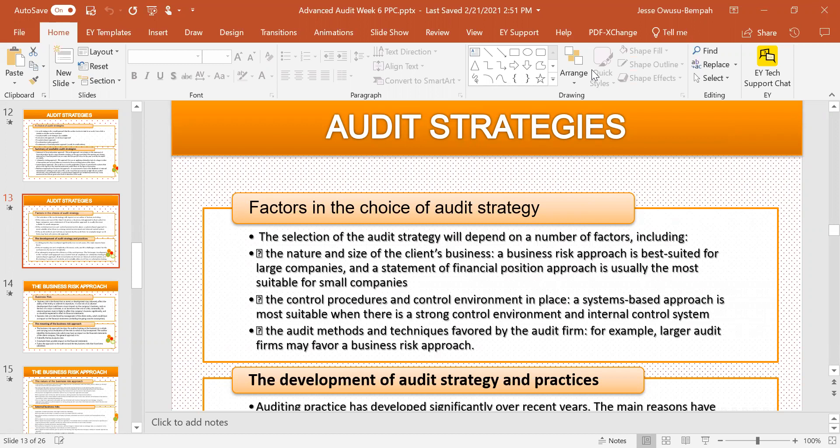So when choosing an audit strategy, you need to understand the nature and size of the client's business. You also need to understand, as an auditor, the control procedures and control environment that have been put in place. A system-based approach is most suitable when there's a strong control environment and internal control systems are properly put in place.